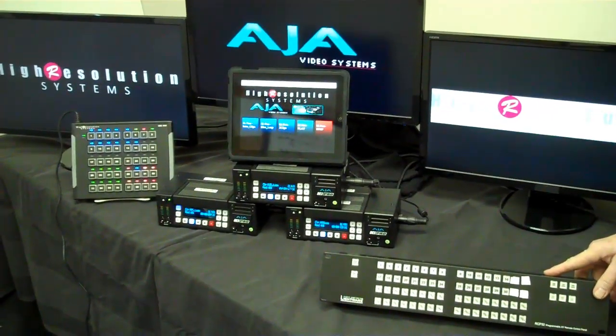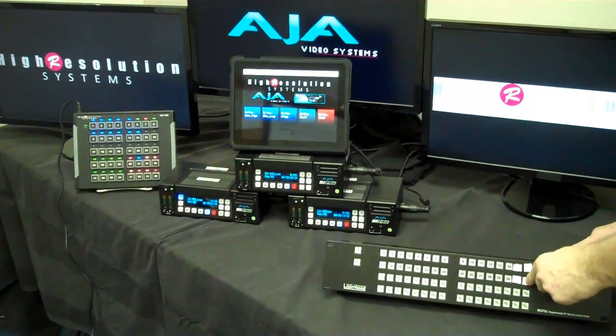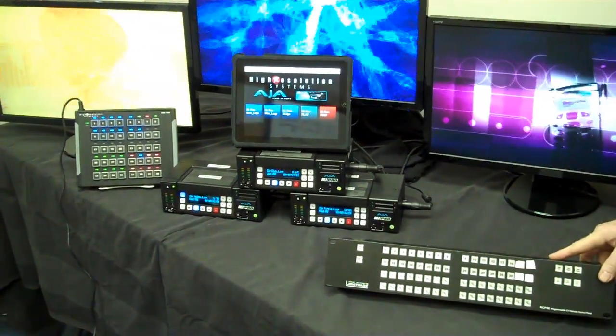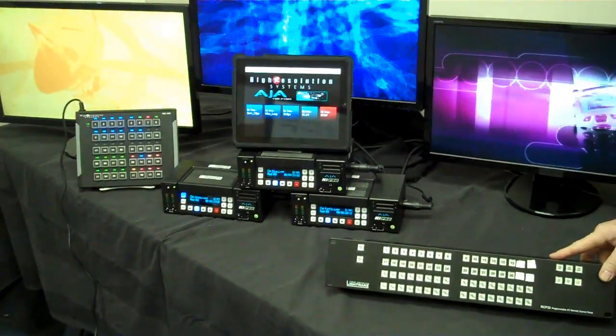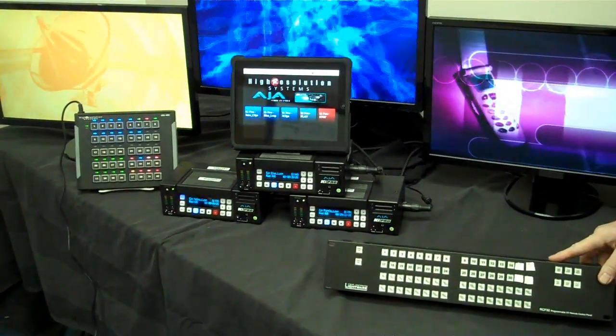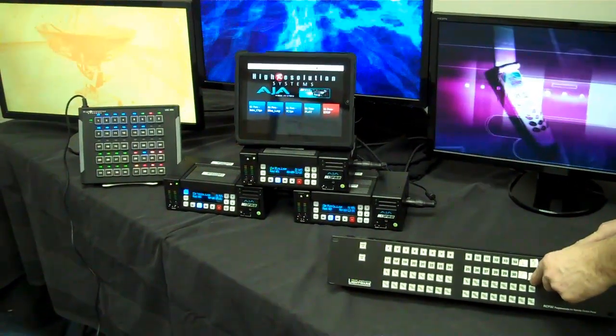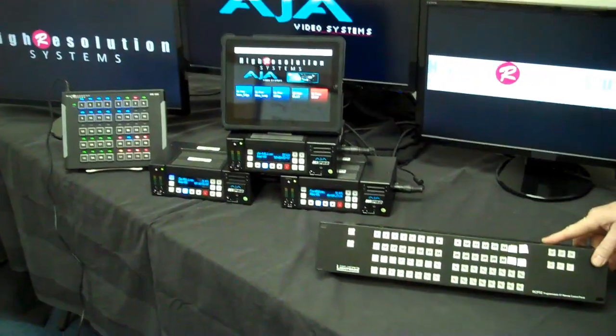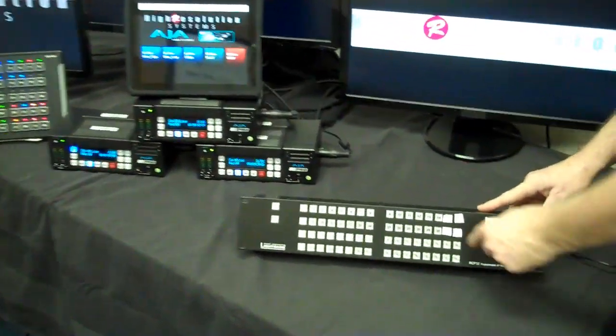You can even use a LightWare Remote Control Panel that's designed to only communicate with LightWare routers. We've programmed it to be a Universal Device Controller.